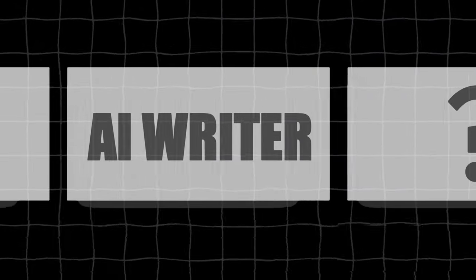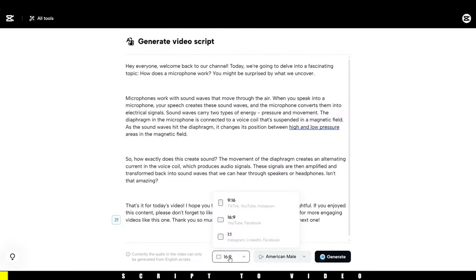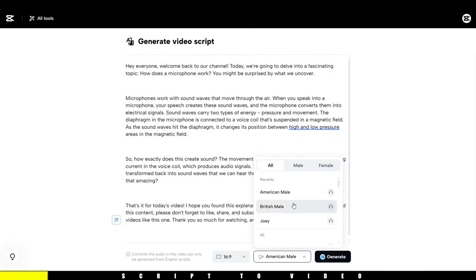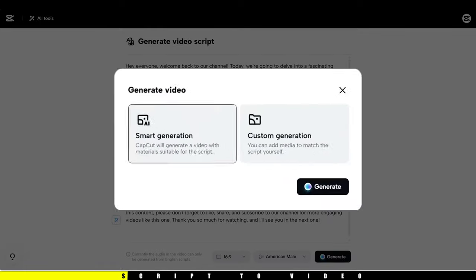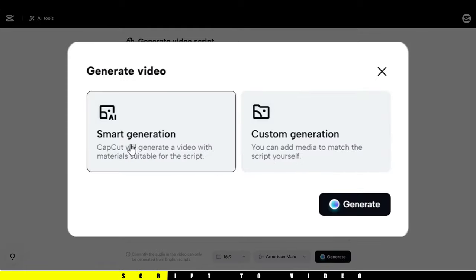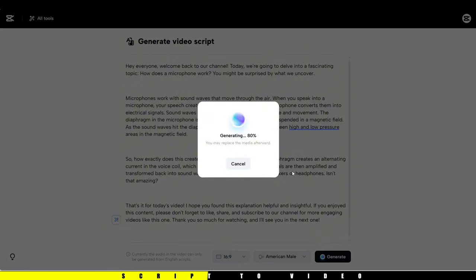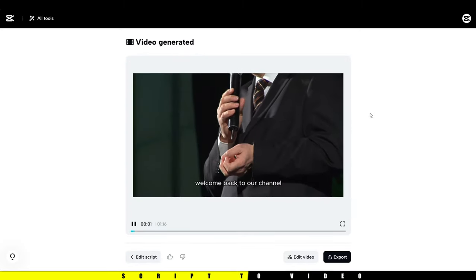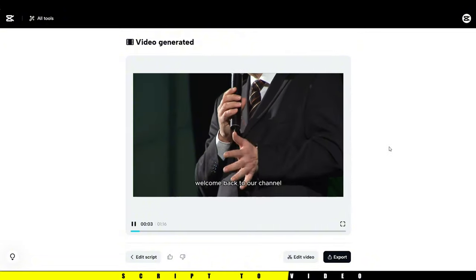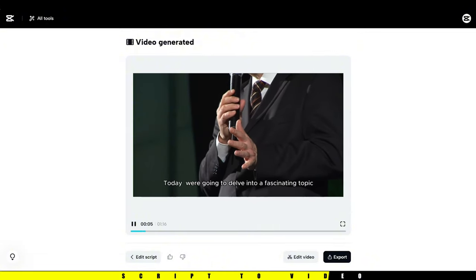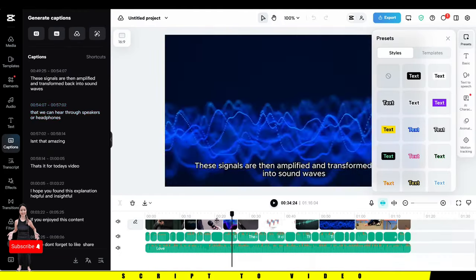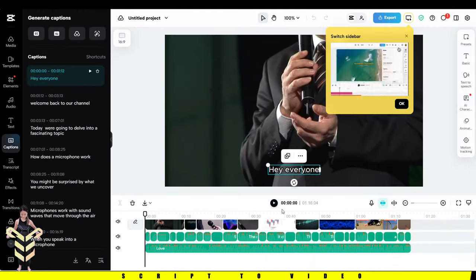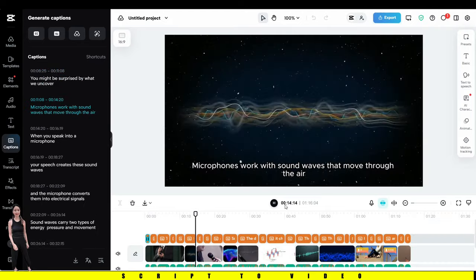After getting your script, you can take it a step further and let CapCut create a video for you. Once your script is ready, choose an aspect ratio and voice, then generate the video. You can opt for either custom or smart generation — I'm going with smart. Now you've got a simple video with voiceover. You can use it as is, but I recommend editing it further by adding extra footage or personal touches to match your style. And of course, you can always use auto-captions if needed.